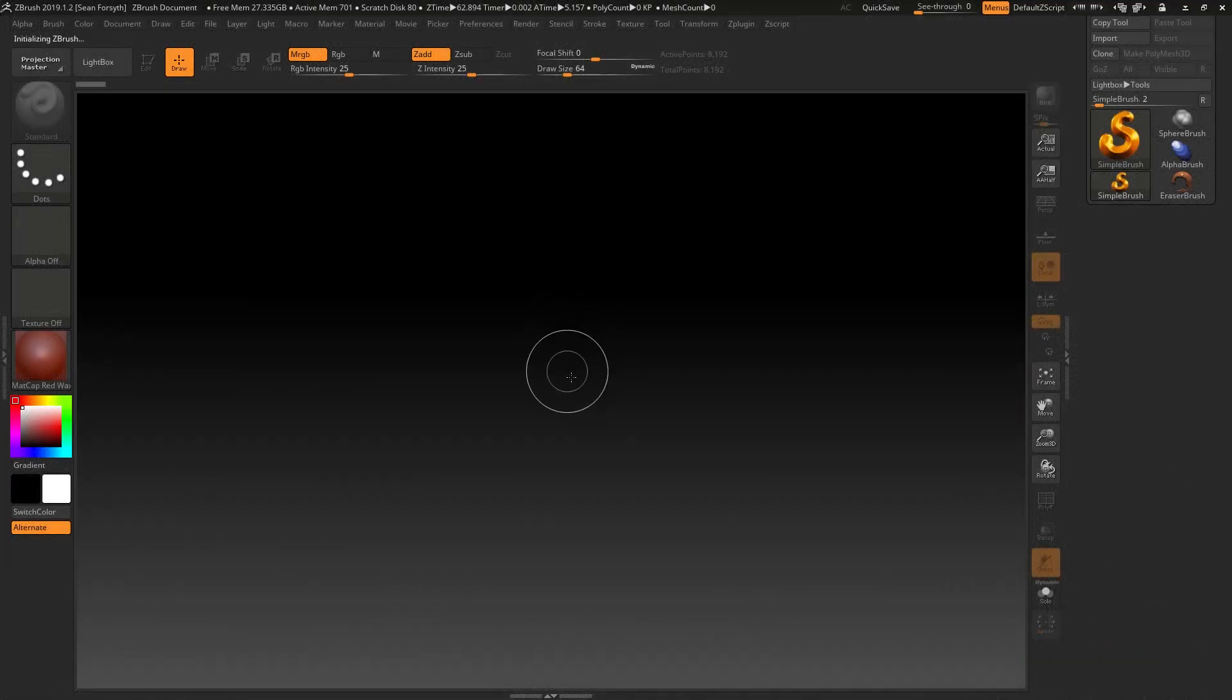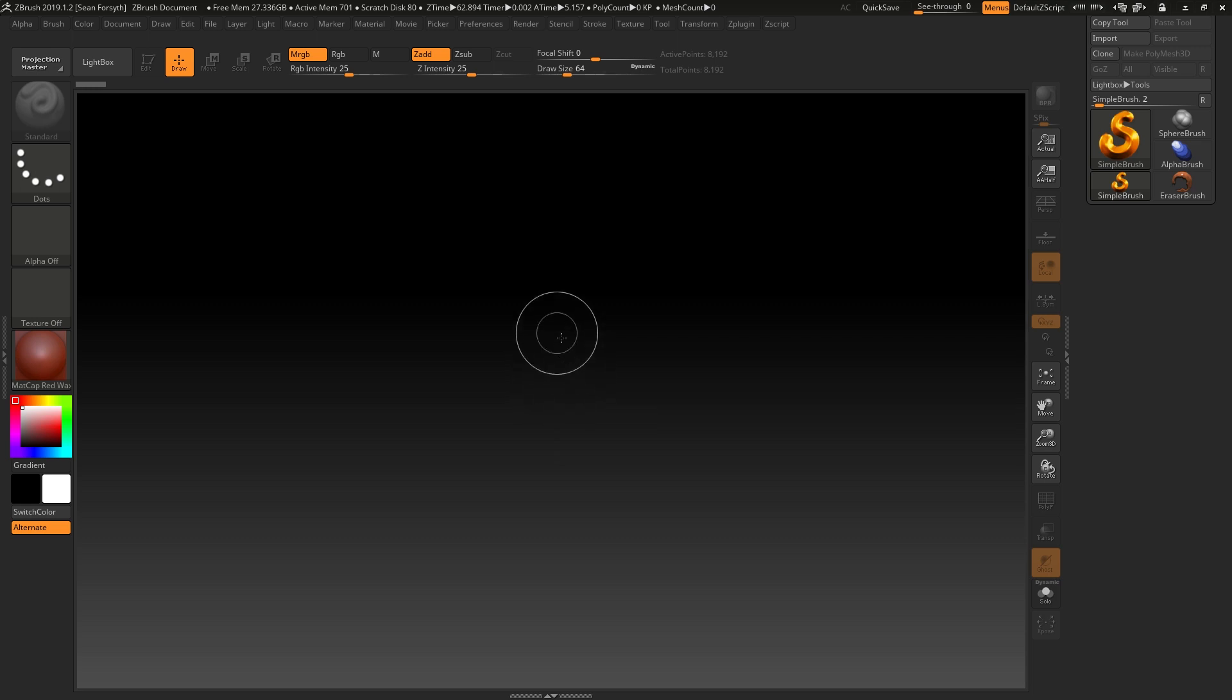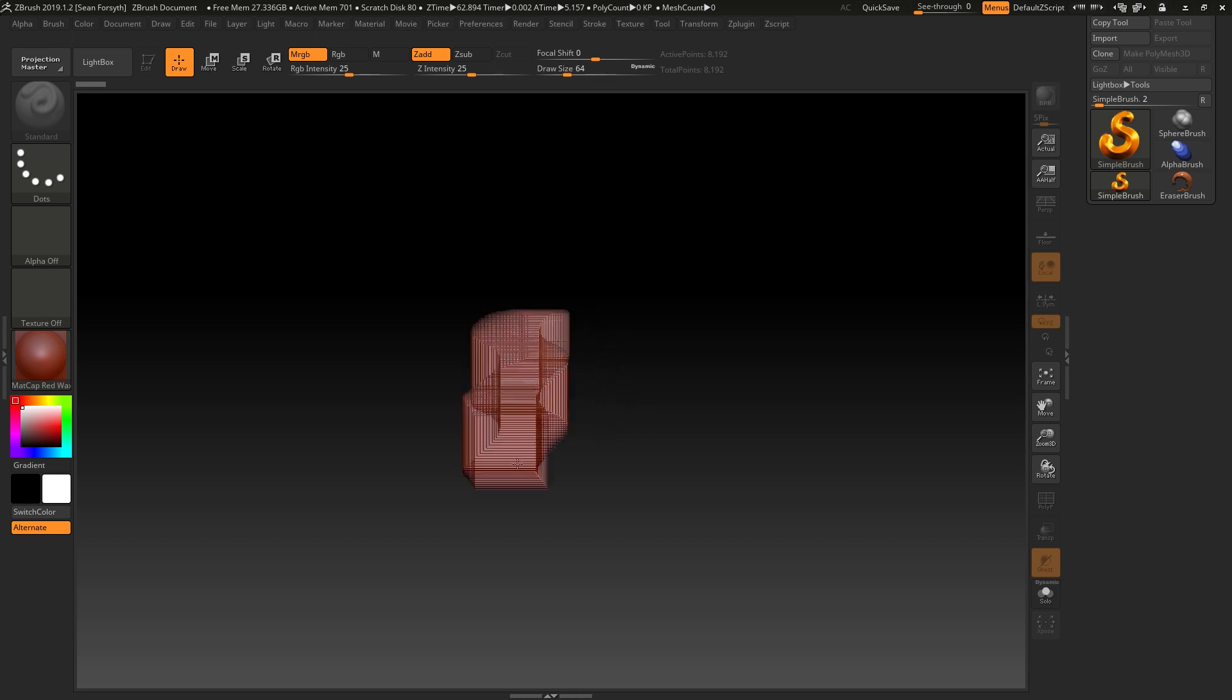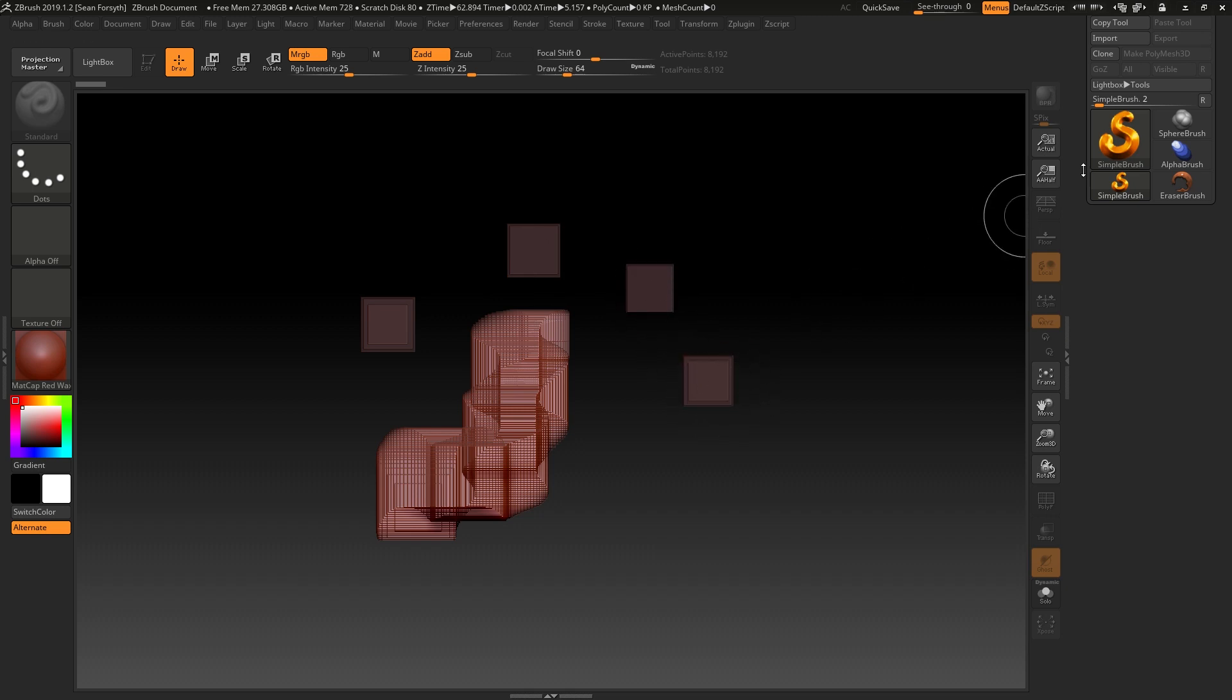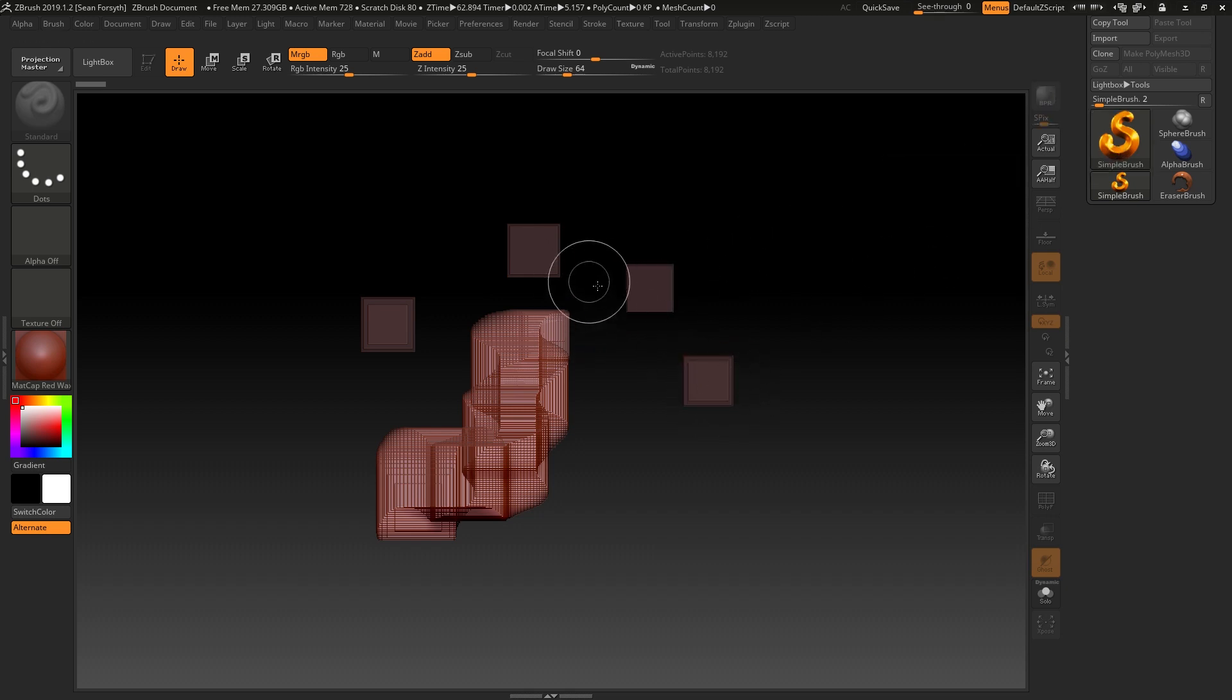An important thing to realize about ZBrush is the 2.5D canvas that it works under. When you first open up ZBrush and you click to draw on the screen, you're just going to get this square tiling. It's a simple brush and that's what it's doing. It's actually drawing this information onto the canvas.